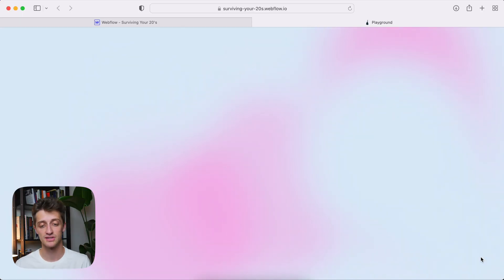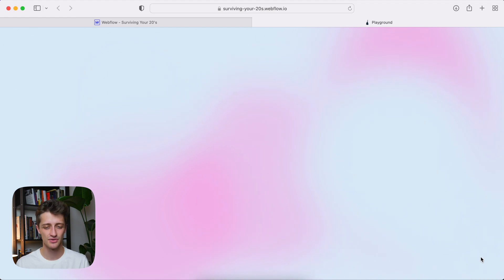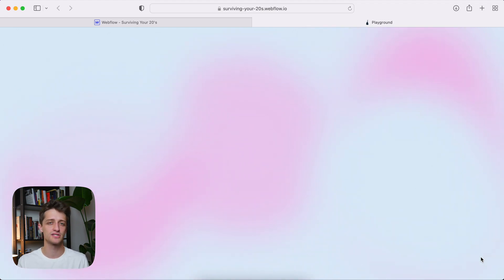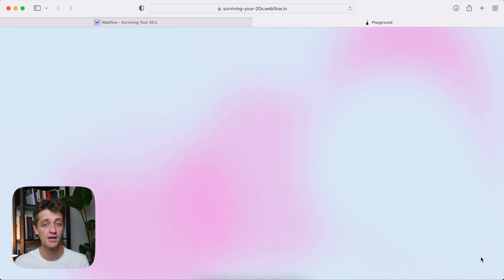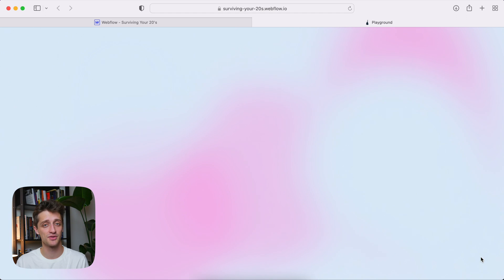All right guys, so this is what we're going to be building today. Just some very soft and subtle, gently moving blurry blobs across the background of our page. This is a very common animation that you see across the web. We're going to do this in two very simple steps today. It won't take long.